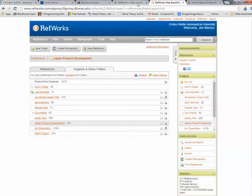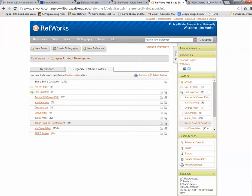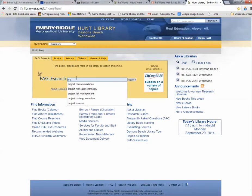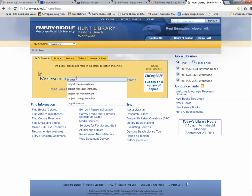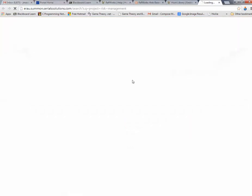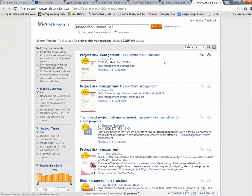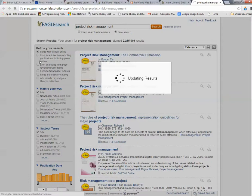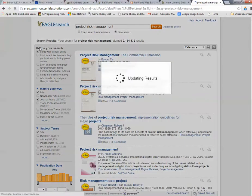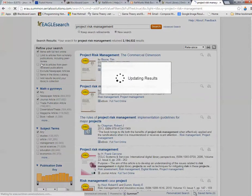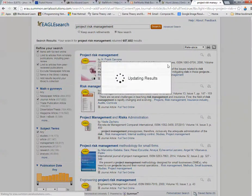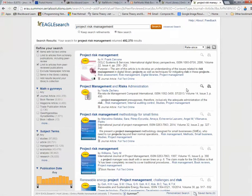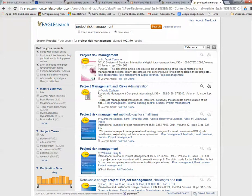Let me show you how RefWorks works. Let's go back to the Hunt Library. I'm going to type in Project Risk Management. Let's just take a look at Project Risk Management and see what we have. Let's limit it to full text, journal article, peer-reviewed publications.